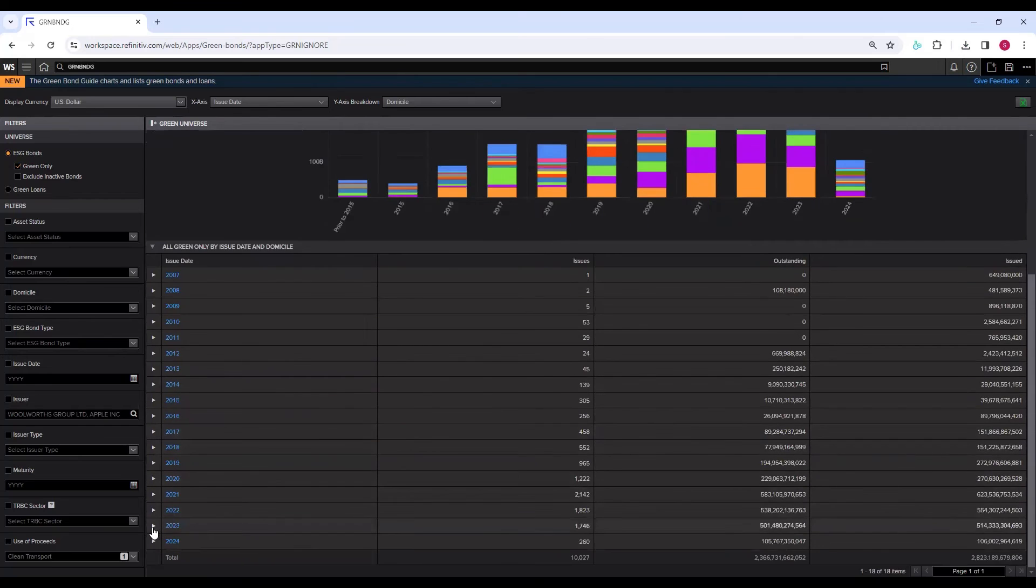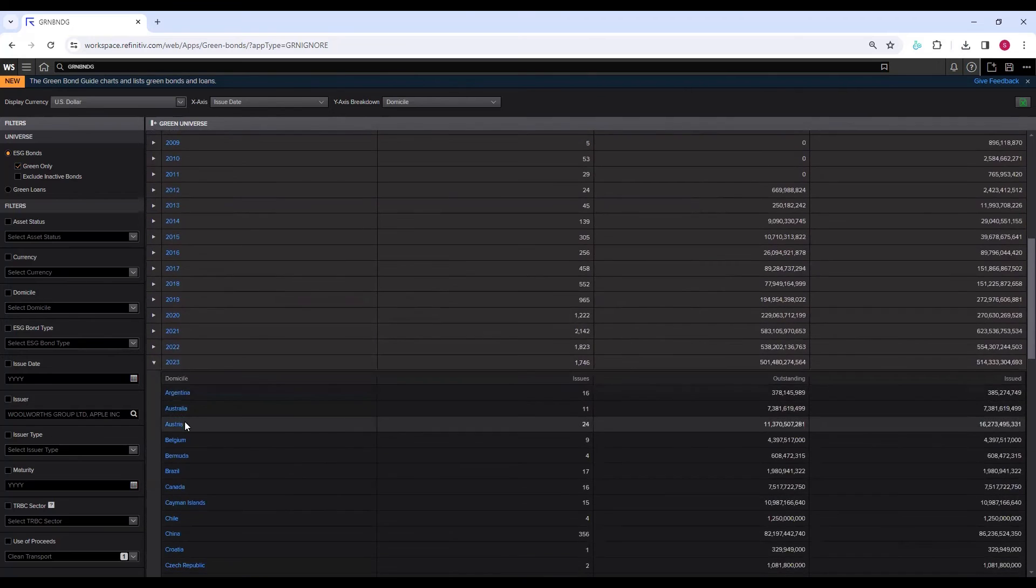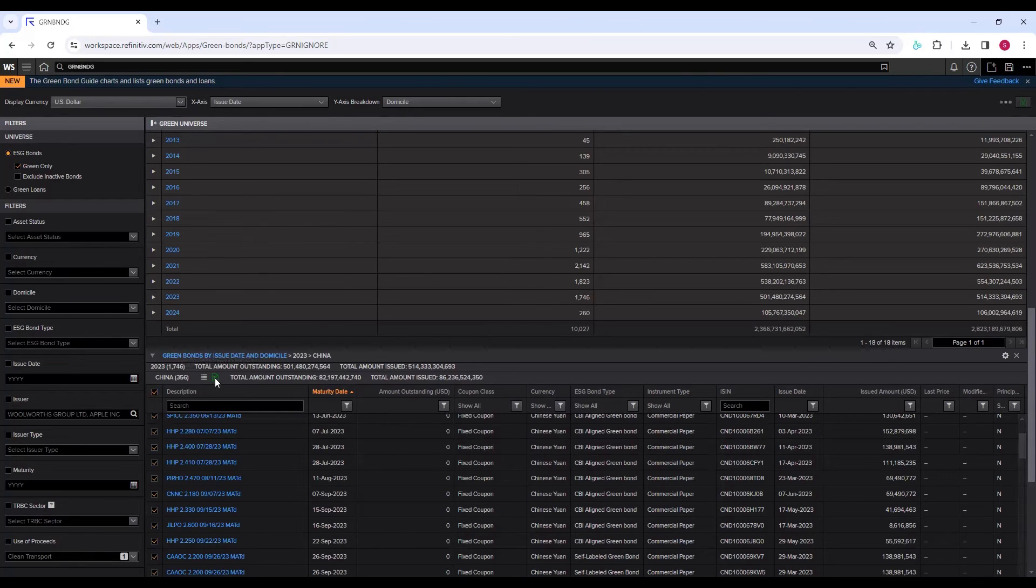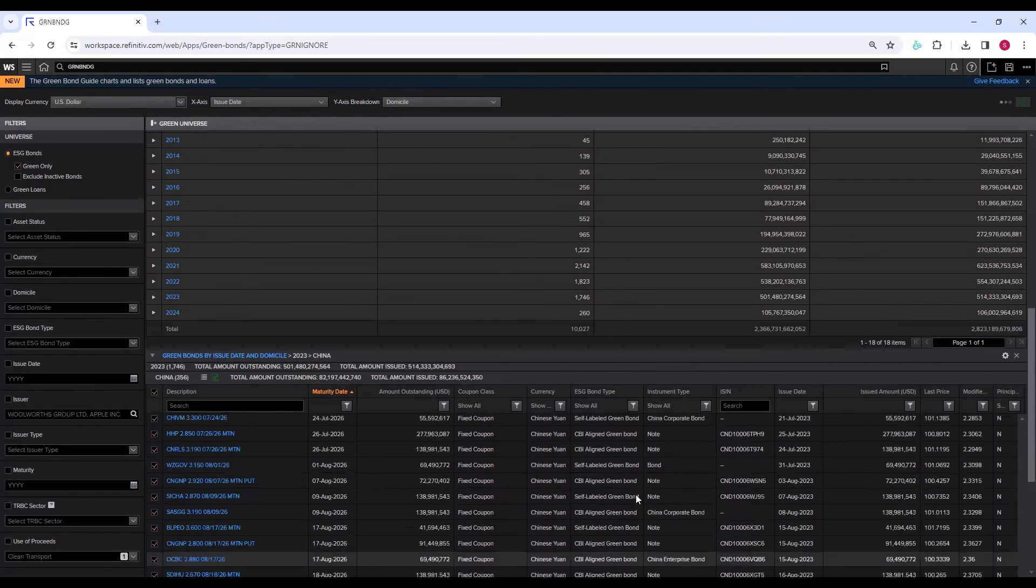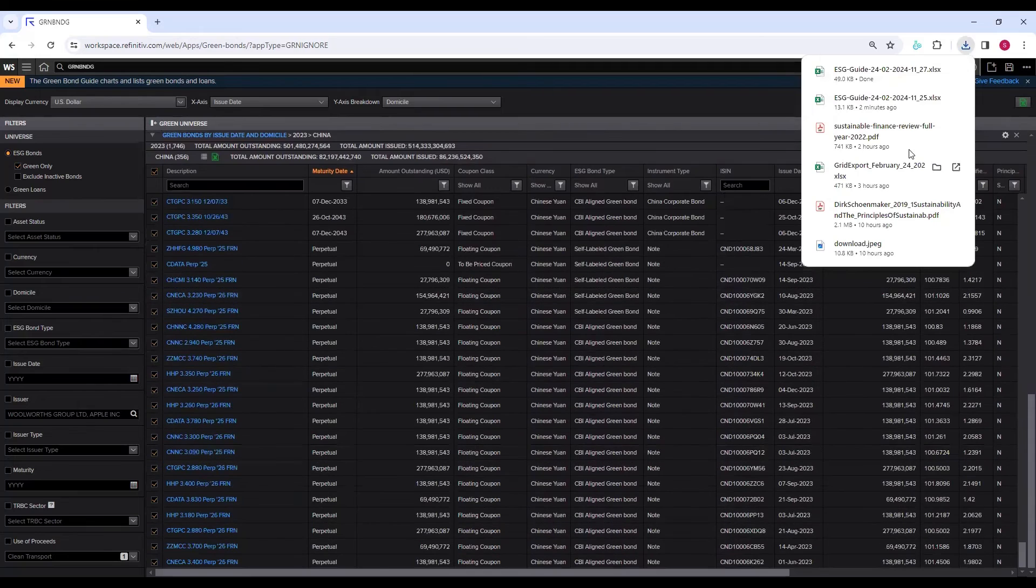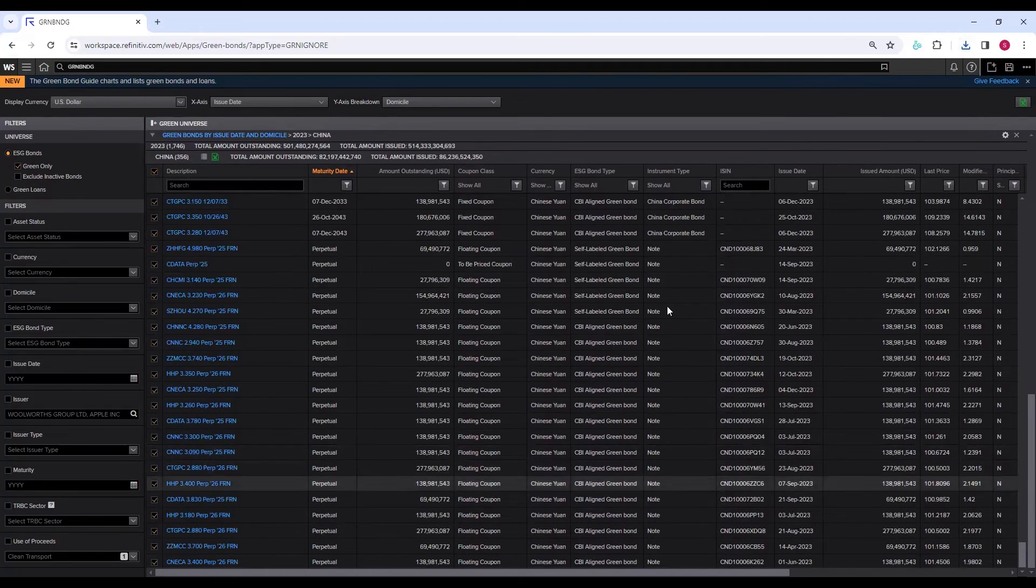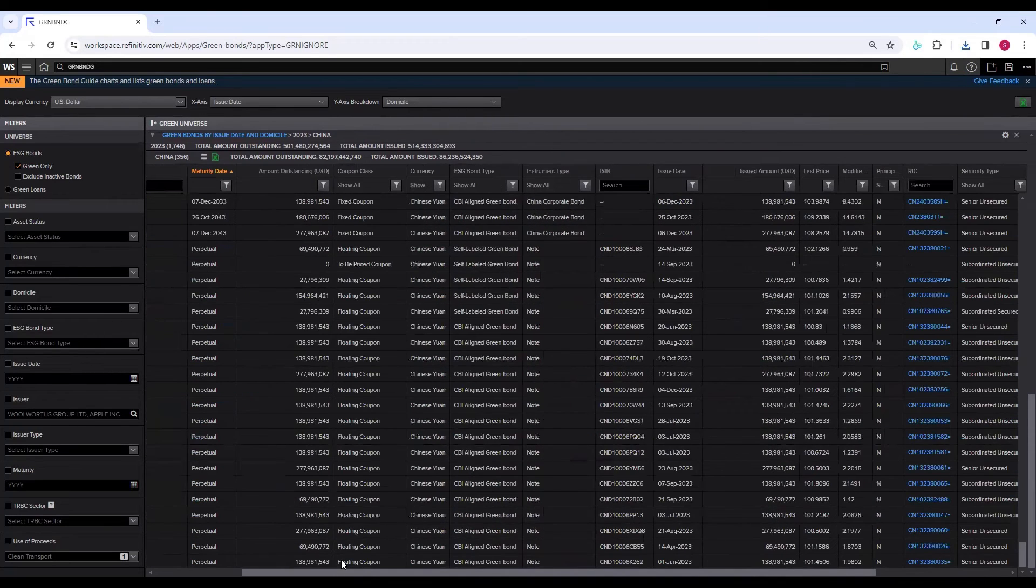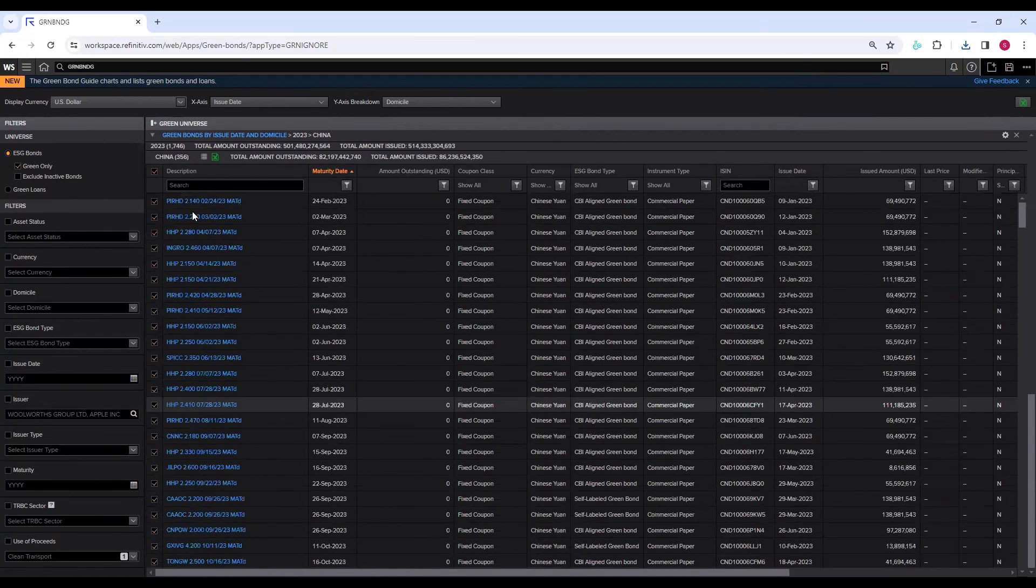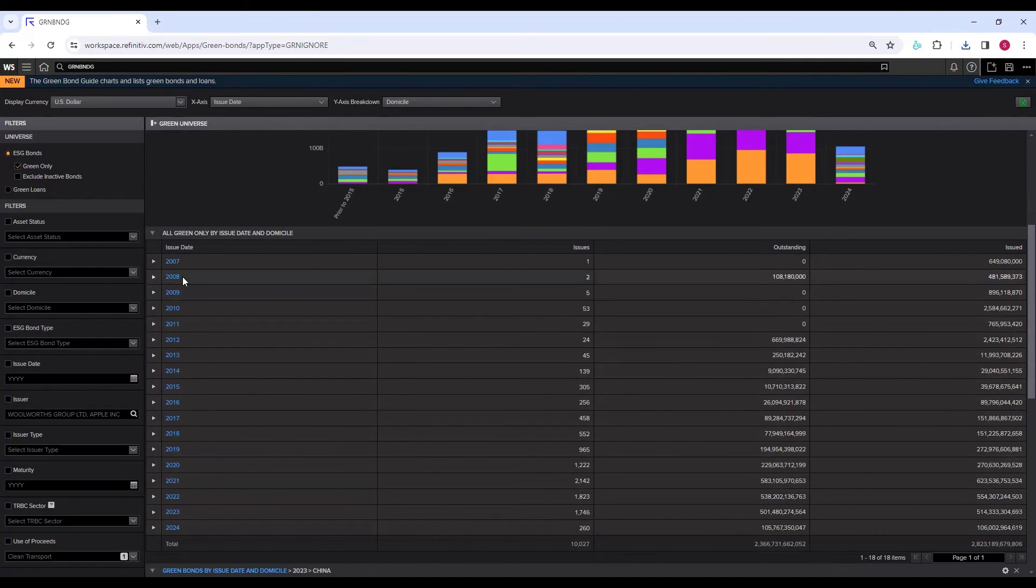It has maturity date, amount outstanding, coupon, class, currency, ESG bond type, instrument type, ISIN, issue date, issue amount, last price, modifier, principal, RIC, seniority type, TRBC sector, yield, yield date. If you want to go for 2023, click on it, again go to China, click on China, select all the issues, click on this Excel tab. The Excel will be downloaded, and you can see all the data.